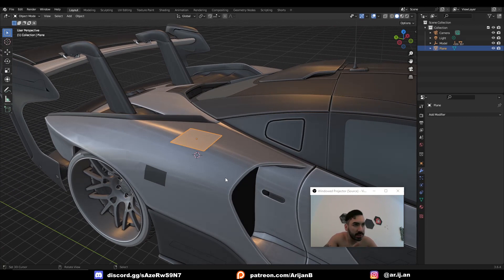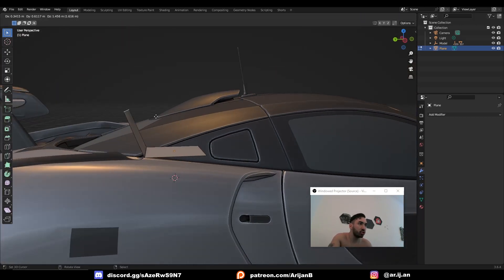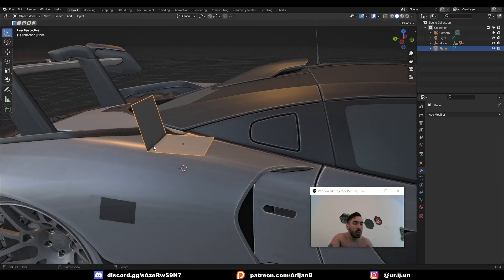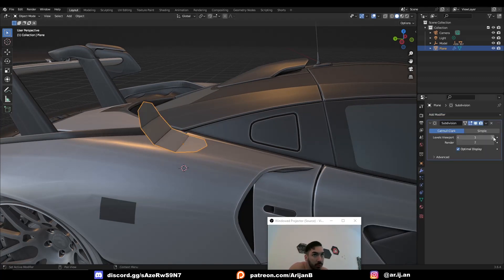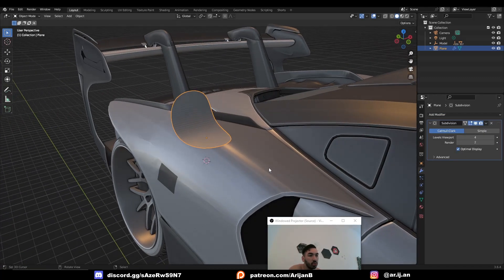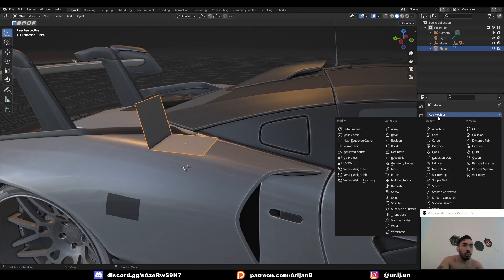Now we all know what the subdivision surface modifier does. If you have a plane and you extrude an edge out of it, right now it's just a sharp corner. But if we add a subdivision surface modifier, this is going to become a little bit more smooth and soft and subdivided. You can also do this by pressing Ctrl 2, Ctrl 3, Ctrl 4, or whatever.